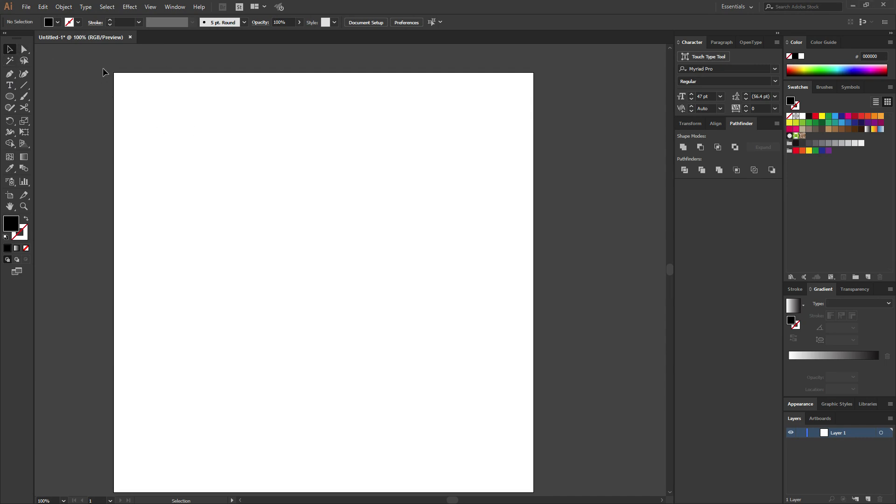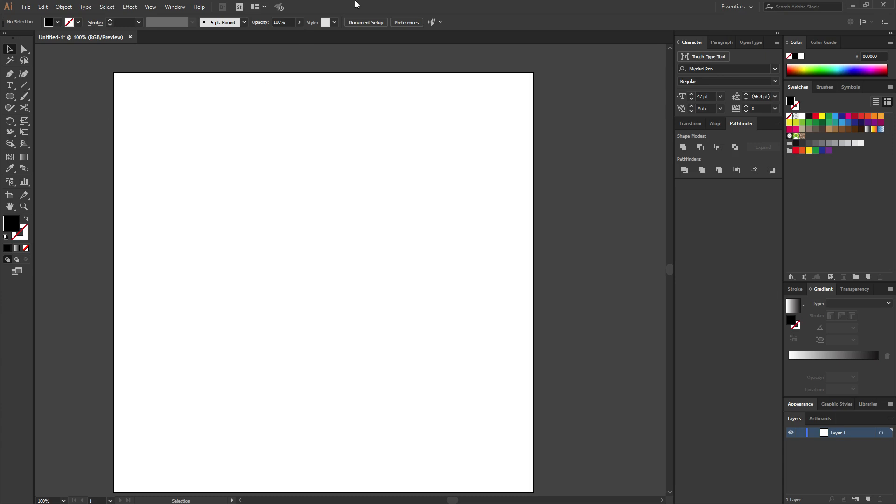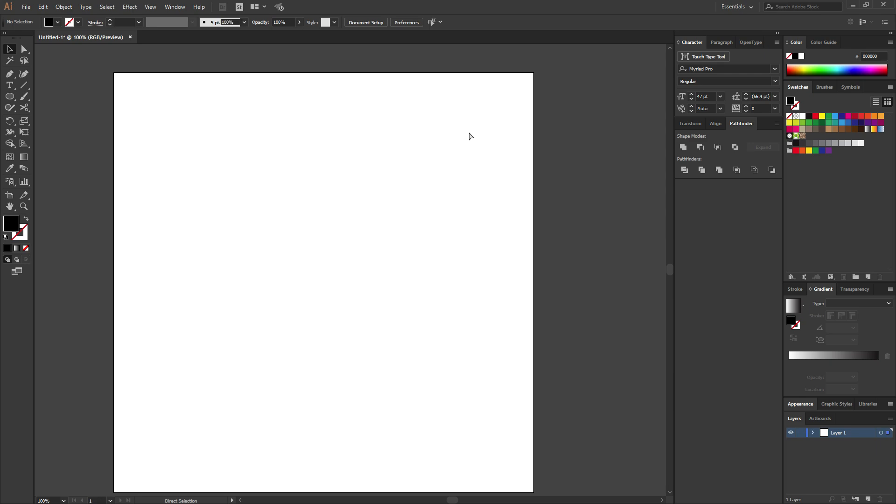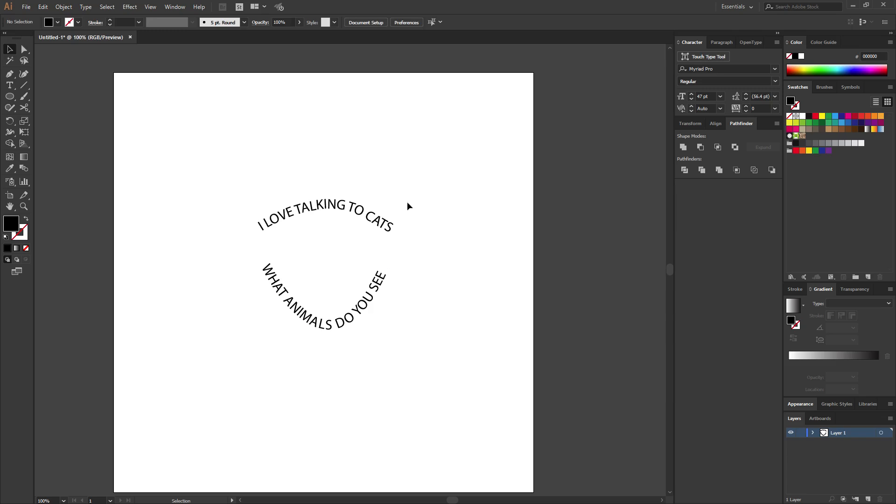I received a Facebook message from a lady wanting to know how to create text in a circle, basically in the format of a circle. So she sent me something similar to this, which I can kind of see what she was trying to do.